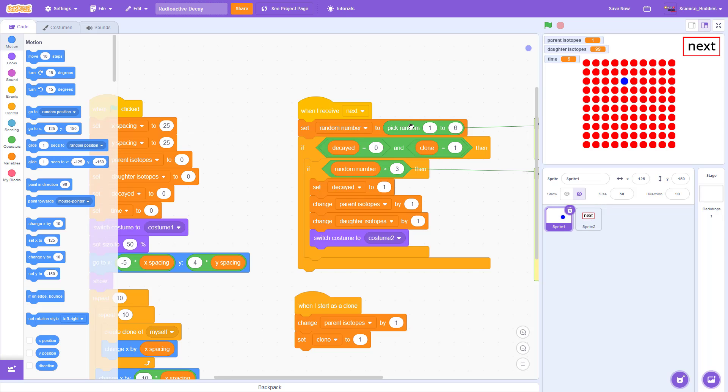And again, that's what we looked at earlier. That is generating the random numbers and deciding whether each sprite should decay. And if it should decay, then it switches to the costume for the daughter isotope.